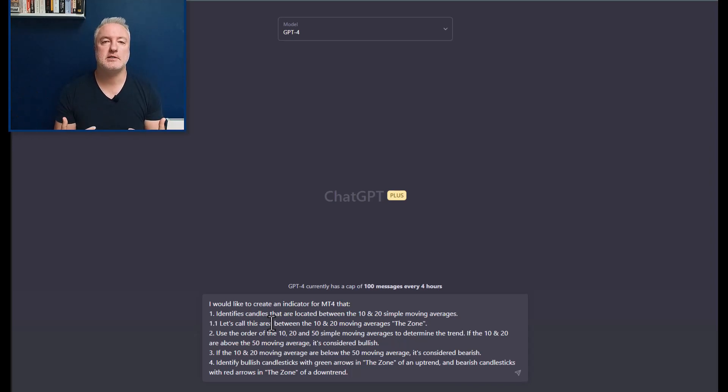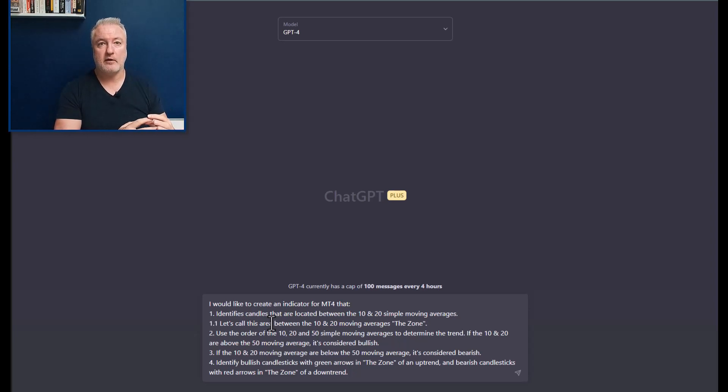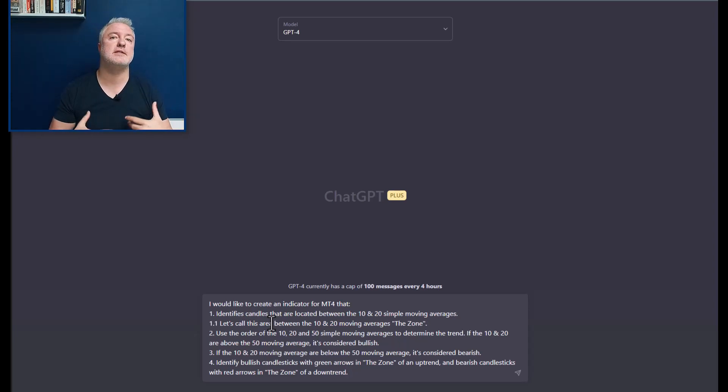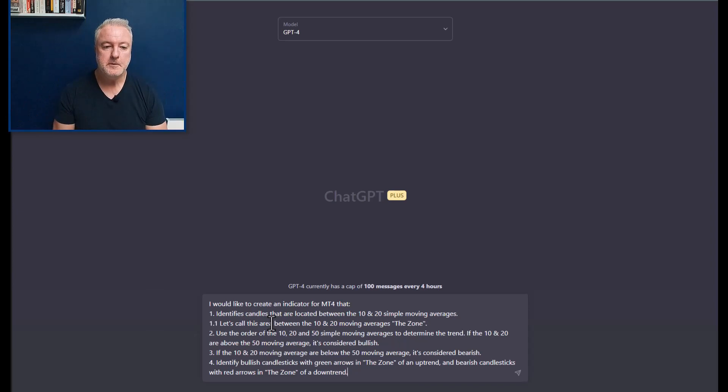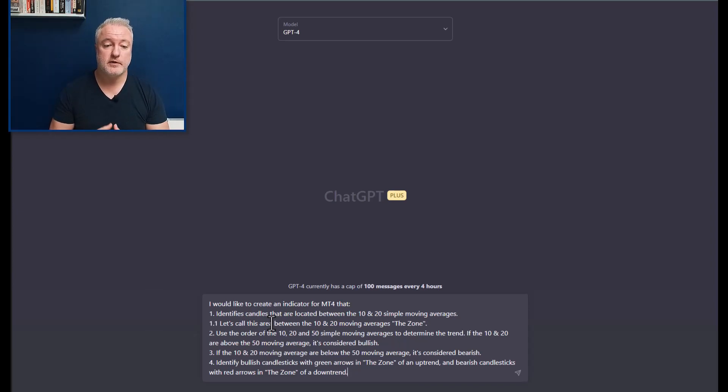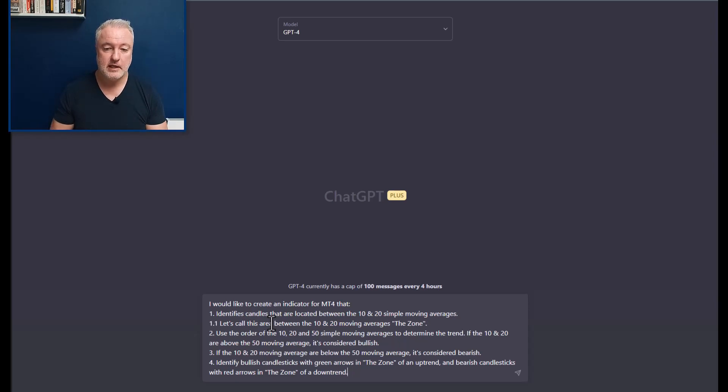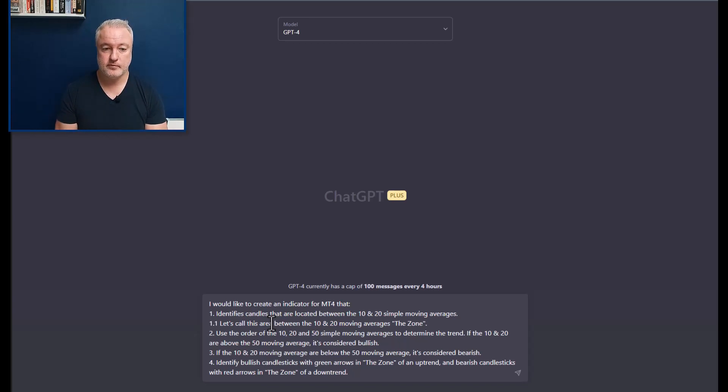So that's clever because I'm helping myself there. I've abbreviated. I want to kind of talk about an idea, so I've said look, this is the idea. I want to create a custom term that I'm going to use, so let's call this the zone. Then we use the order of the 10, 20, and 50 simple moving averages to determine the trend. If the 10 and 20 are above the 50 moving averages, let's call it bullish.